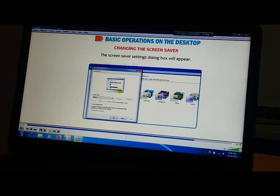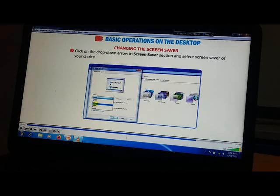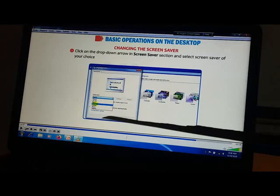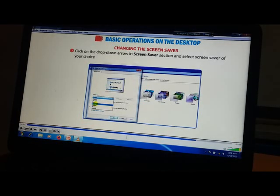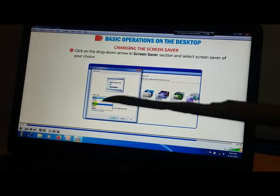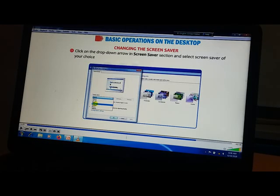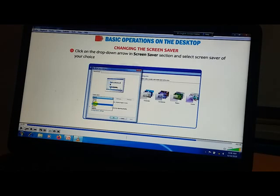Click on the drop-down arrow in the screen saver section and select the screen saver of your choice. You need to click the drop-down arrow and select any screen saver. A mini preview of the selected screen saver will display in the preview box. To watch the preview on full screen, click on the Preview button and wait a few seconds.